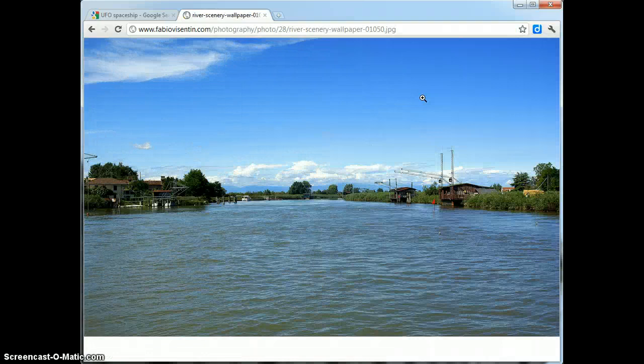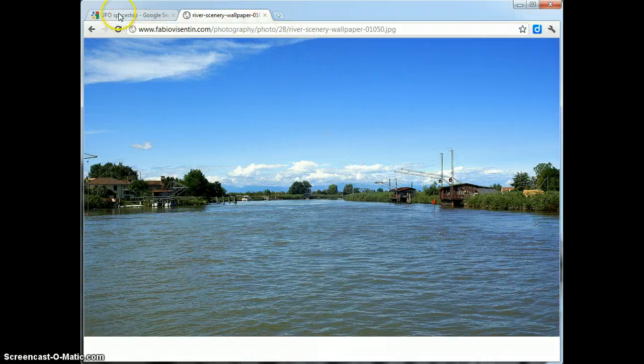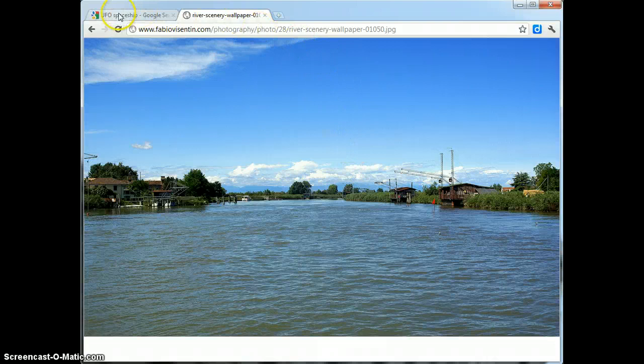I'm going to go back to the other tab. And I need to do the same thing with the UFO. So I'm going to click on it. I'm going to say full size image. And now I've got both of my images ready to use.